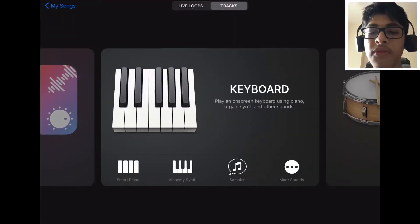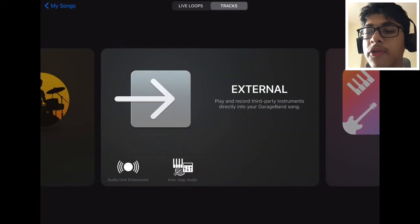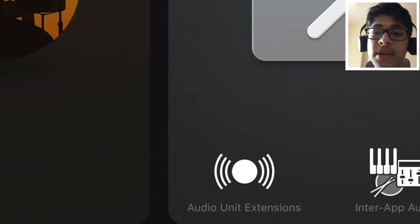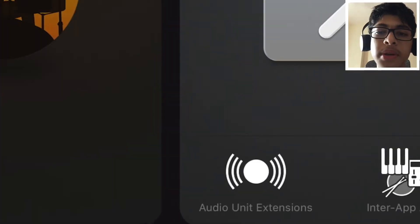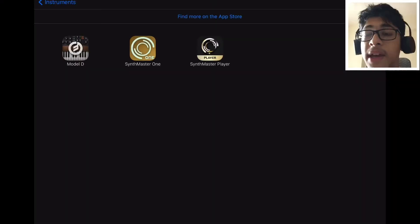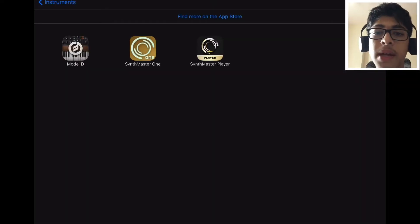From the keyboard, if you swipe two to the left, you'll find this external icon. You can see Audio Unit Extensions. If you click on it, these are extensions that you can get onto GarageBand and use them as your MIDI.